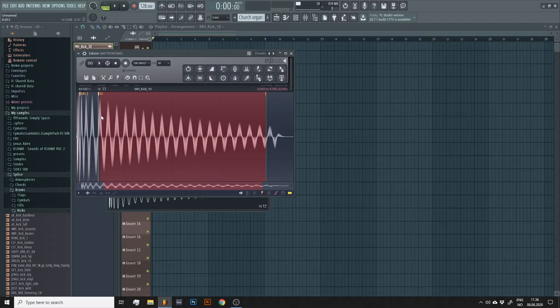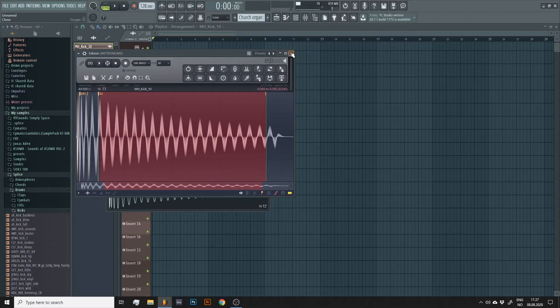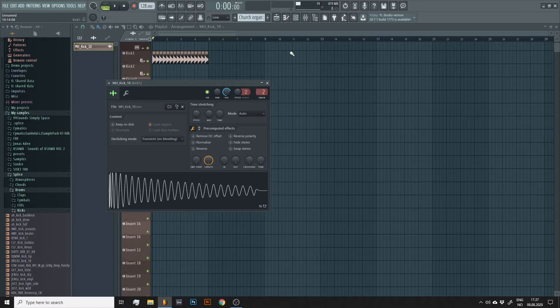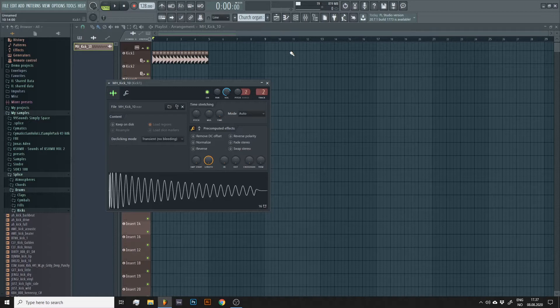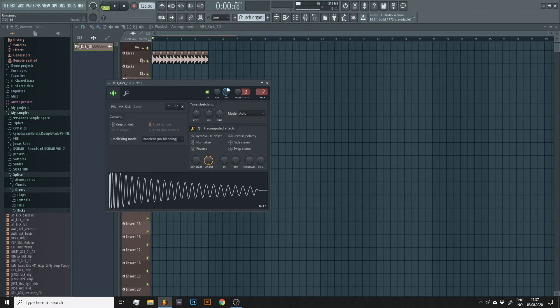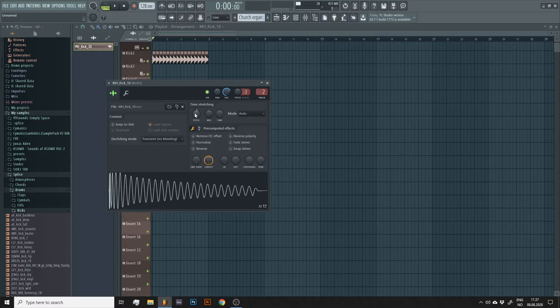However, that is not the case for us. The track will be in E minor. So let's make sure our kick is at least in one of the notes of that scale. Since it's in G sharp and that note is not a part of E minor, I'll bump it up to A by turning this pitch wheel by 100 cents or one semitone if you like.